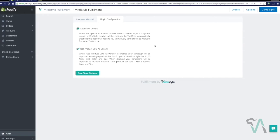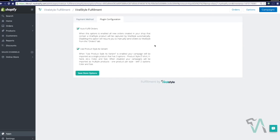And then of course, using product style as variant. If that is enabled, your campaign will be imported as a single product that has three options: product style, for example t-shirt, v-neck, etc., color, and size.